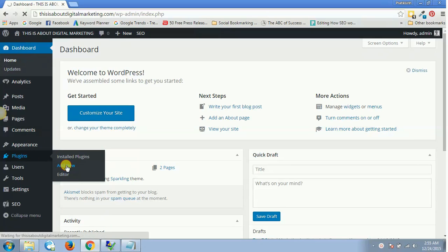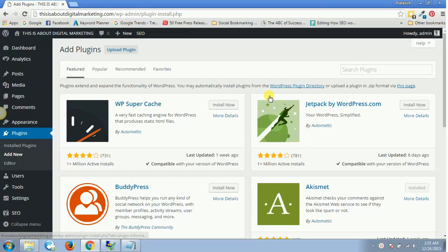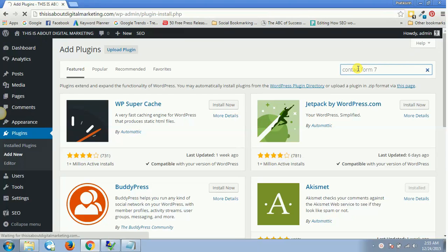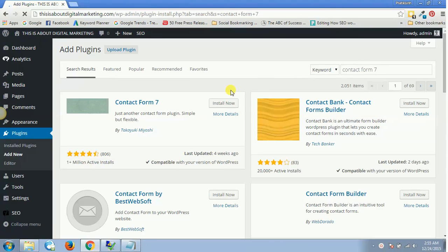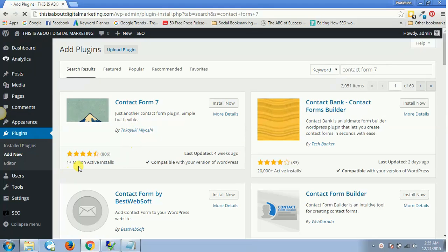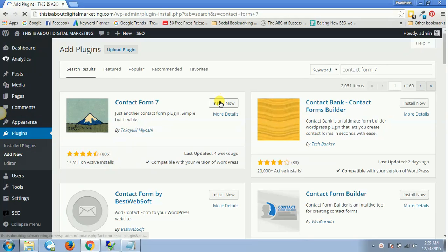Once you click on Add New, search for a plugin named Contact Form 7. As soon as you hit enter, the first one which comes up is this one having 1 million plus active installs. You'll have to click on Install Now for this one.